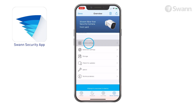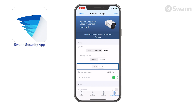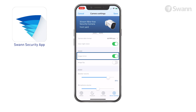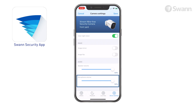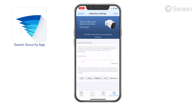Tap Camera Settings to adjust camera settings such as video stream quality, indoor or outdoor mode, and 50 or 60 Hz. Select Image Flip to turn the camera's video display upside down — this is useful if your camera has been mounted upside down. Select Image Mirror to horizontally reverse the orientation of the camera's video display. Adjust the Speaker Volume slider to control the camera's speaker volume, and adjust the Microphone Volume slider to control the camera's microphone volume. Tap Detection Settings to adjust the camera's sleep period and detection sensitivity settings.